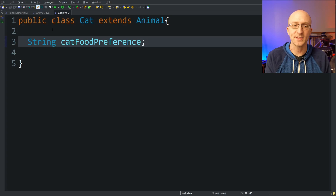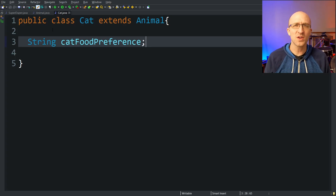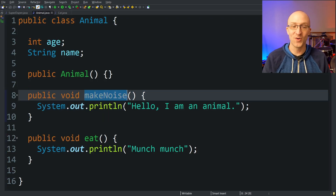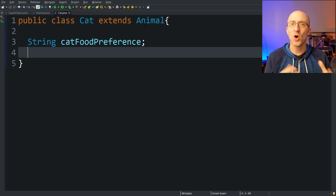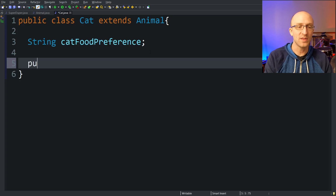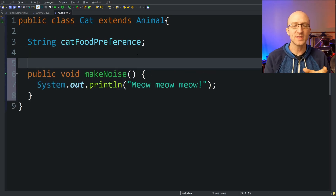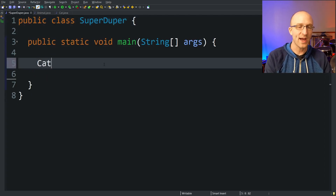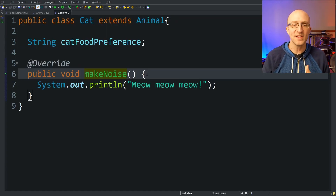There are two main ways you can use the super keyword. The first way is to call methods in the super class that you've overridden in the child class. For example, in our Animal class we have a method public void makeNoise that prints out 'Hello, I am an animal.' The Cat class, which extends Animal, would make noise in its own specific way, so we override the public void makeNoise method in Cat. For a cat we print out 'meow meow meow.' It's good practice to use the @Override annotation here. If we create a new Cat in our main method and call mycat.makeNoise(), it prints out 'meow meow meow.'